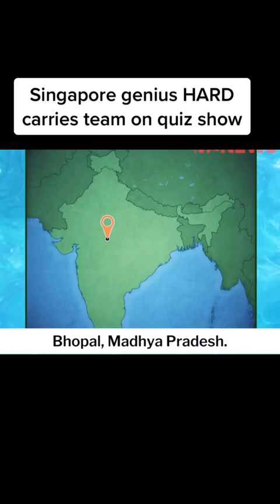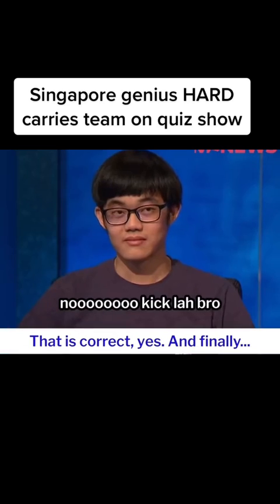Secondly? Bhopal, Madhya Pradesh. That is correct, yes. And finally? Kolkata, West Bengal. Correct.